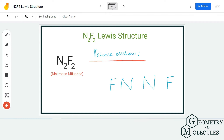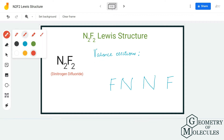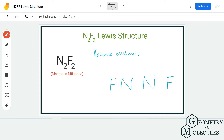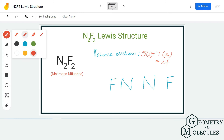Here we have two atoms of nitrogen and two atoms of fluorine. Nitrogen has five valence electrons in its outer shell and fluorine has seven valence electrons in its outer shell. Since there are two atoms of each, we multiply each number by two, giving us a total of 24 valence electrons for N2F2.